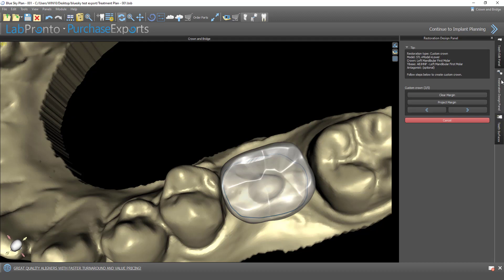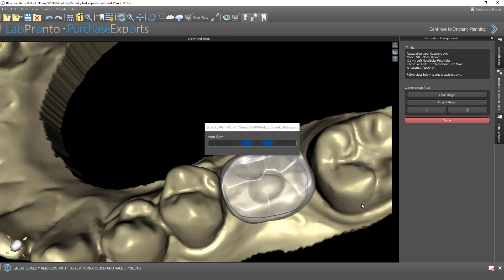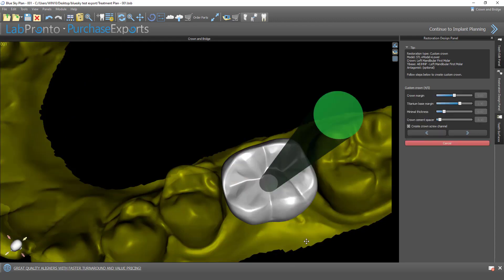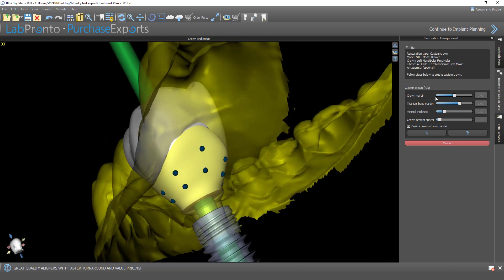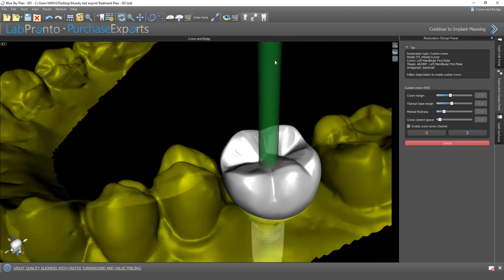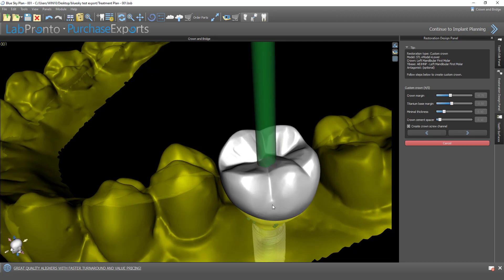I'm going to switch back to our restoration design panel and click on Next. Now we're up to step 4 of 5. This step allows us to modify the connectivity between the crown we're designing and the titanium base. We could grab and drag any of these nodes to modify the contour or shape. We can define the crown margin using the slider, see in 3D how that's affected, and do the same to the titanium base margin. We could also modify the minimal thickness of the crown and the crown cement spacer — the space between the crown and the titanium base. Create crown screw channel is activated by default, with a visual representation of that screw channel based on the correct size for the screw for the tie base chosen. I'm going to go ahead and click on Next.